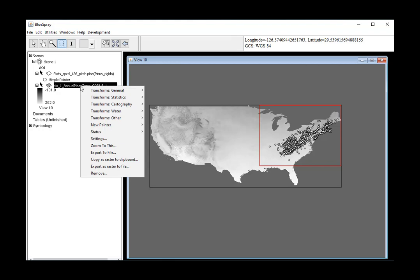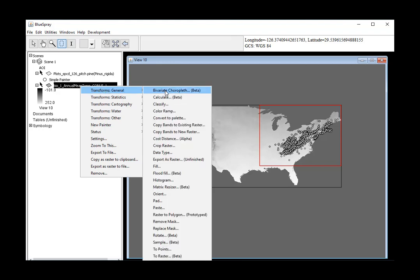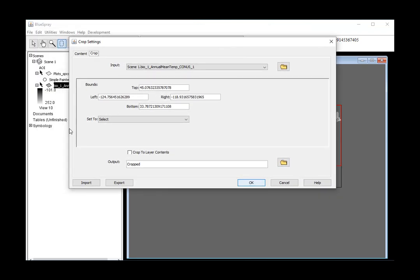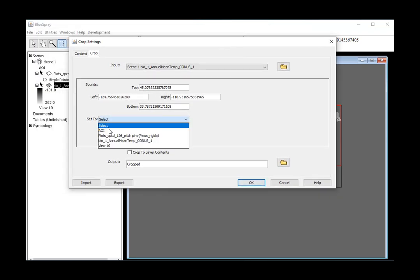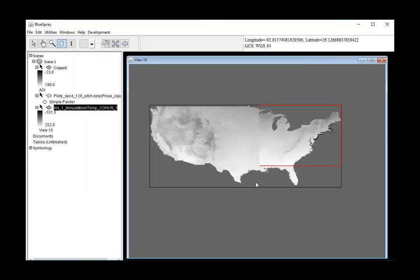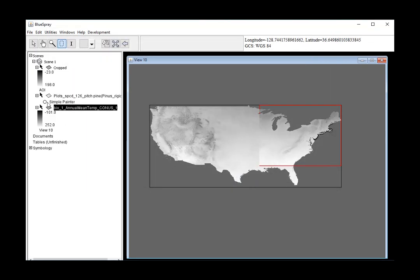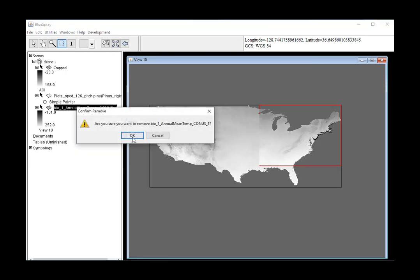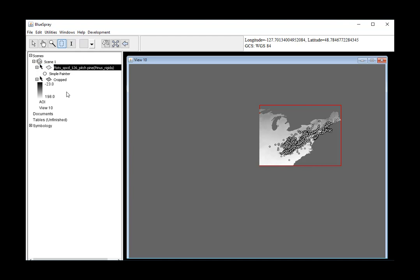Then I'm going to go ahead and crop my raster to that area of interest. And then I'm going to remove this. It's good to keep removing things so we're not using up too much memory.